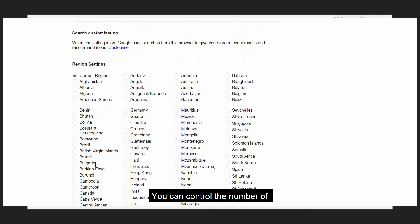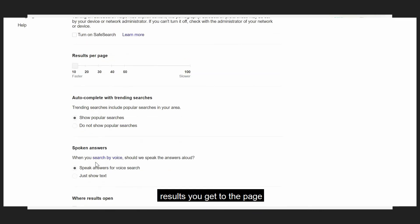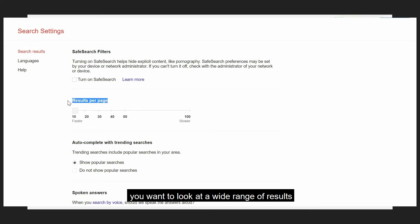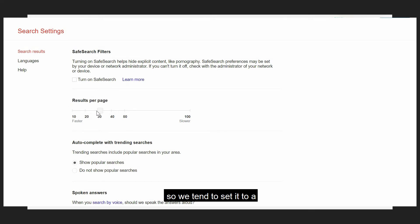Control the number of results you get per page. Generally, for our work, you want to look at a wide range of results, so we tend to set it to a higher number — say 100 results.